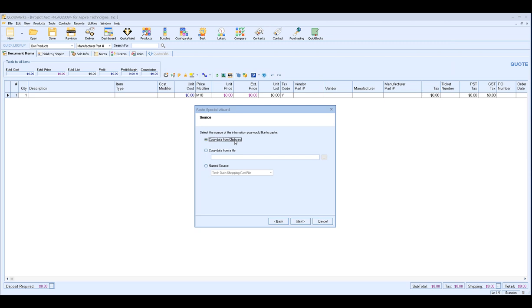The reason for this, even though you have these other options, the copy data from Clipboard is going to give you the most accurate information. It's also going to be the easiest to import and it'll be the quickest to import as well. A lot of times companies or users will think that the copy data from a file will be the easiest to do because you're just going to import the entire file that your vendor or that one of the sales reps created that you're trying to pull into QuoteWorks.